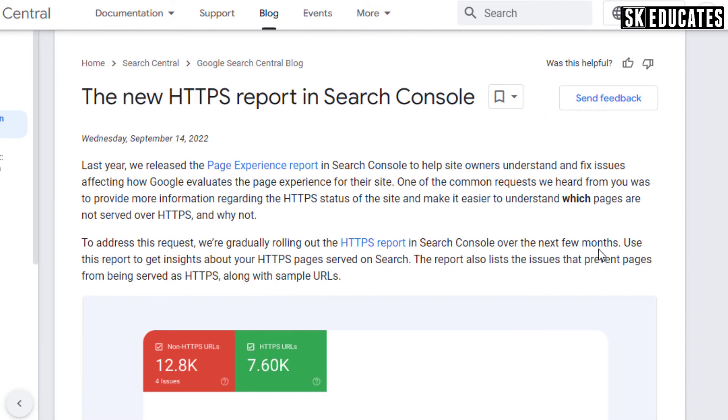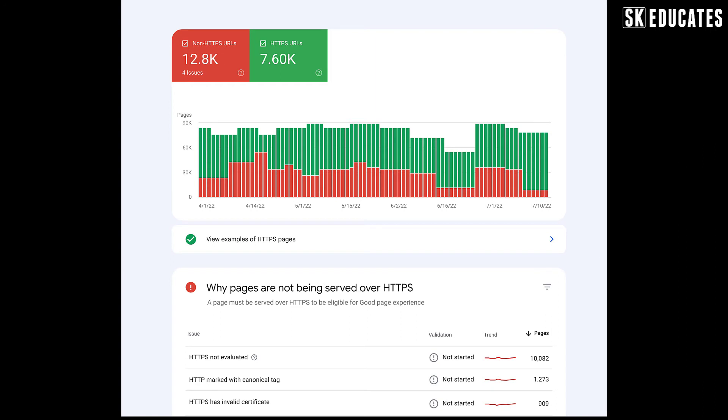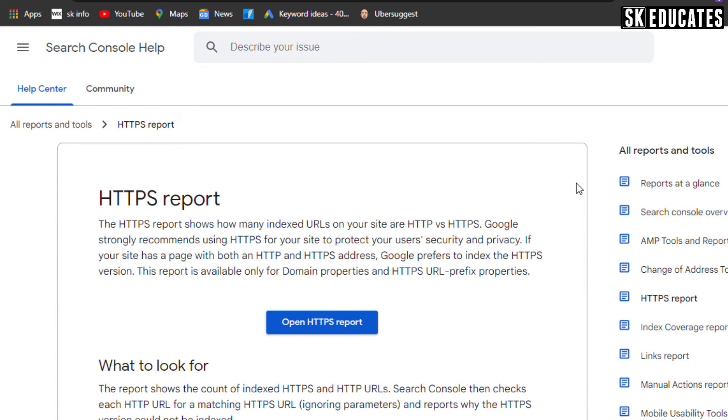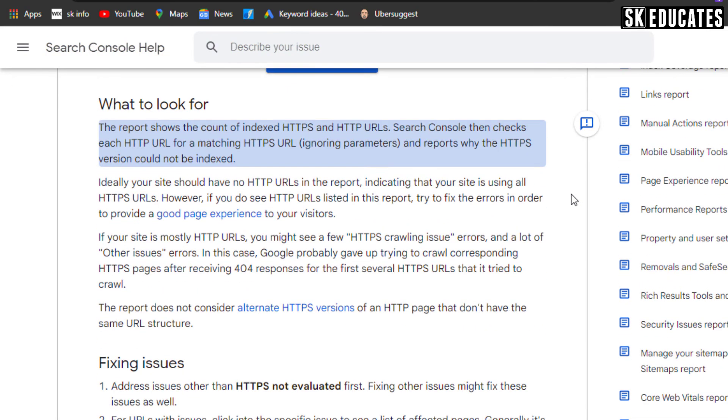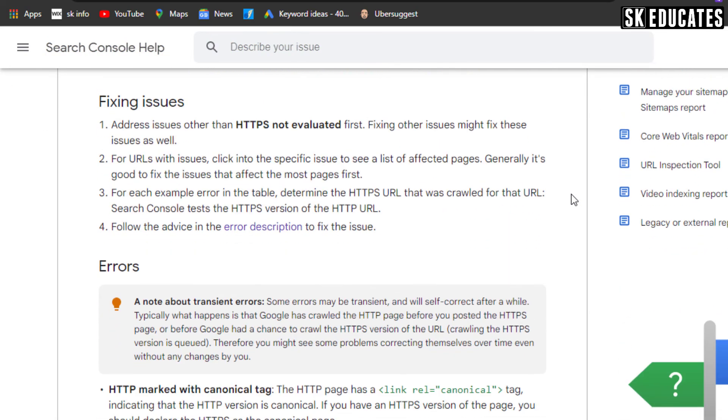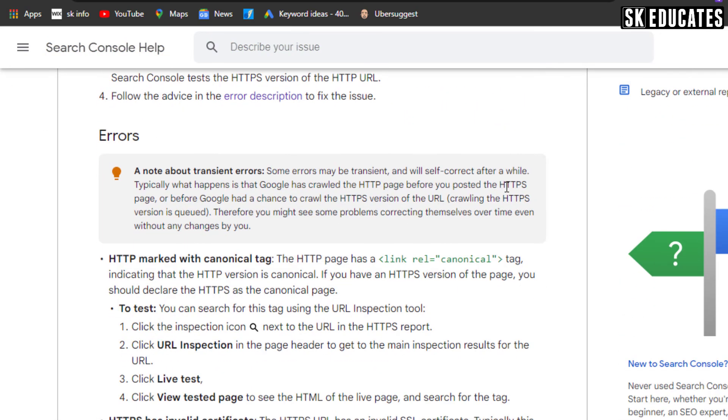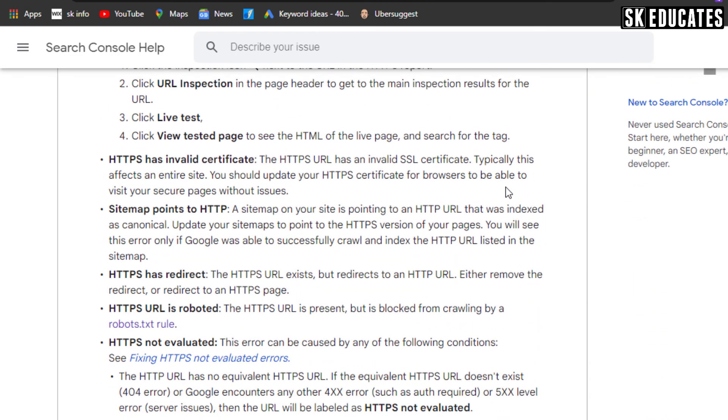But if it is not the case and your pages are not indexed due to HTTPS error, you might need to check the validity of your SSL certificate. For detailed inspection, you can go through the various steps to correct your SSL issues recommended by Google.